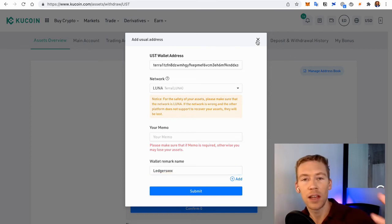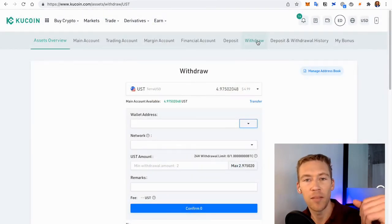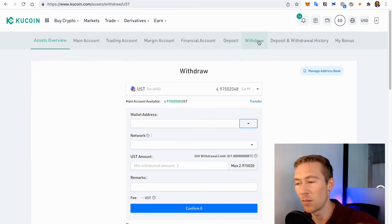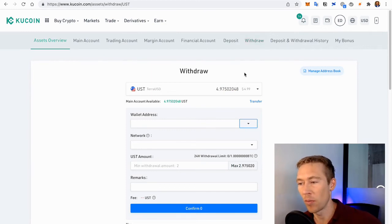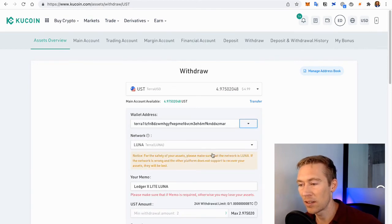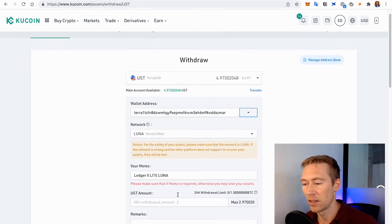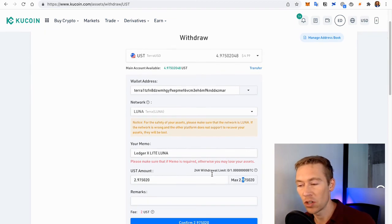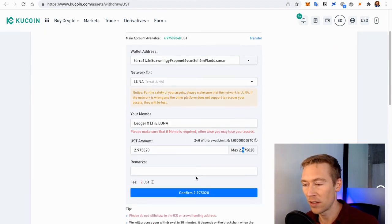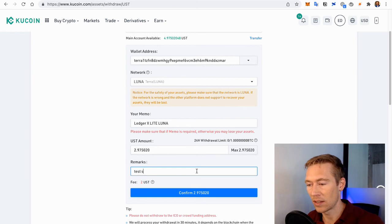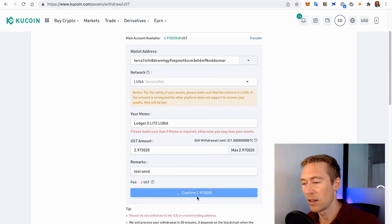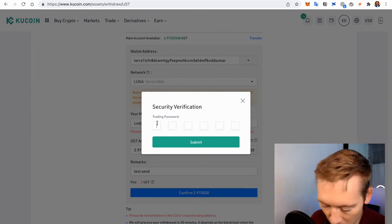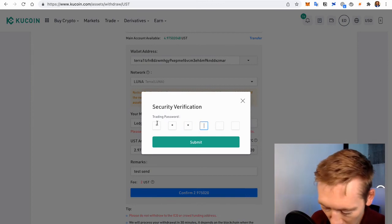But once you save your wallet, send $5 over. If it sends, then you can send much more. But don't just go ape and throw a bunch of money without testing. I've already tested this. So we're going to go here. Terra Luna Chain. This is the name of the wallet. We're going to max that one out. They do charge $2 to send. But this is going to be called Test Send. We're going to go ahead and send the $3 over.